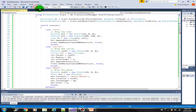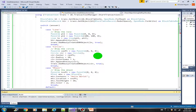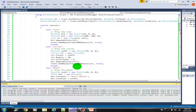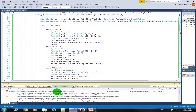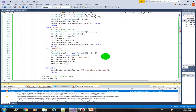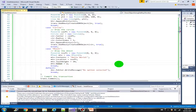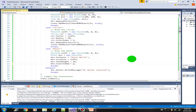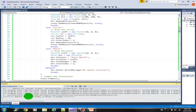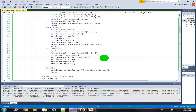Let's save our project and do a build. There's an error — we're not using color but color index, so let's use ColorIndex instead. Save and rebuild. Build succeeded. In the next video we're going to run this in AutoCAD. I'll see you there.